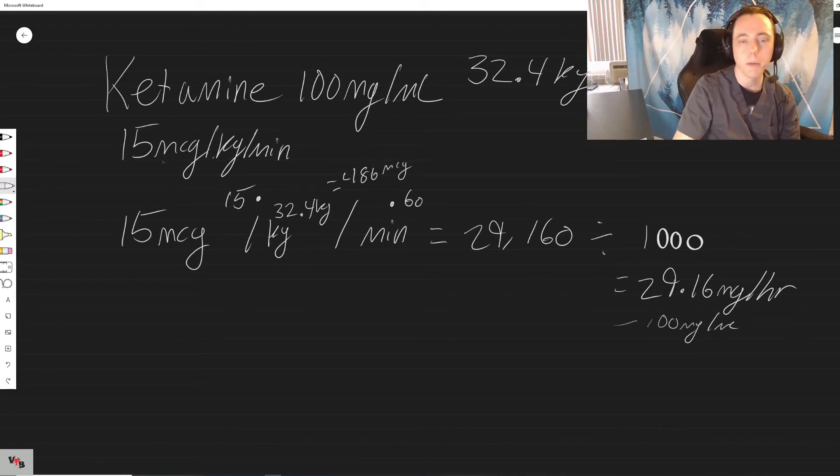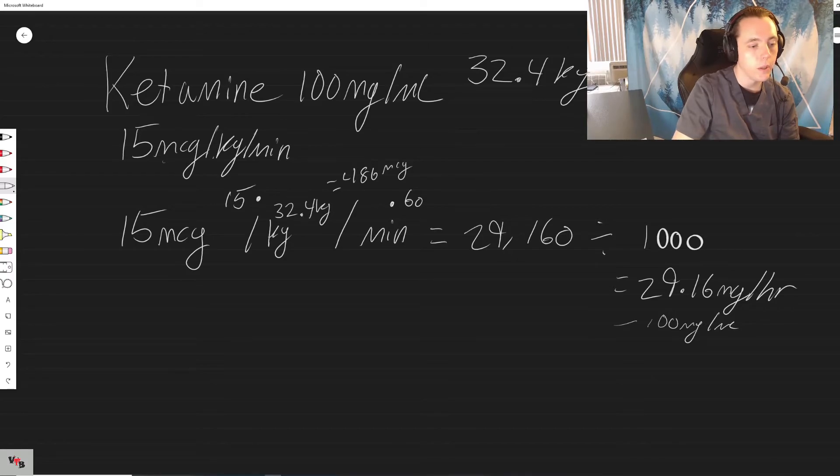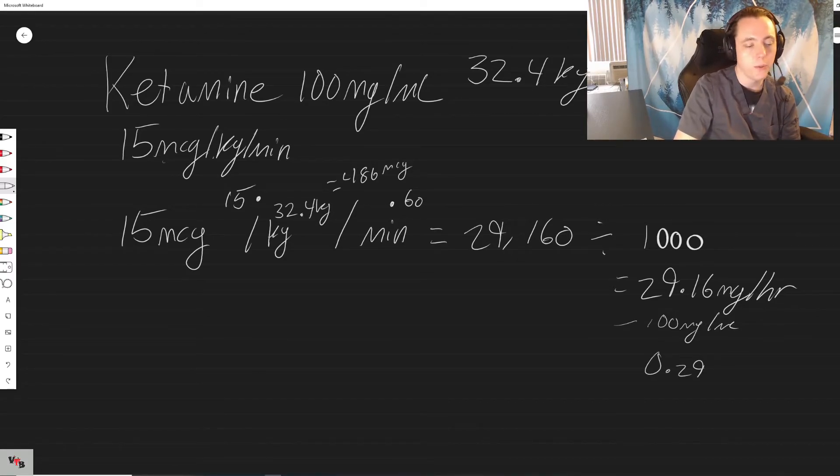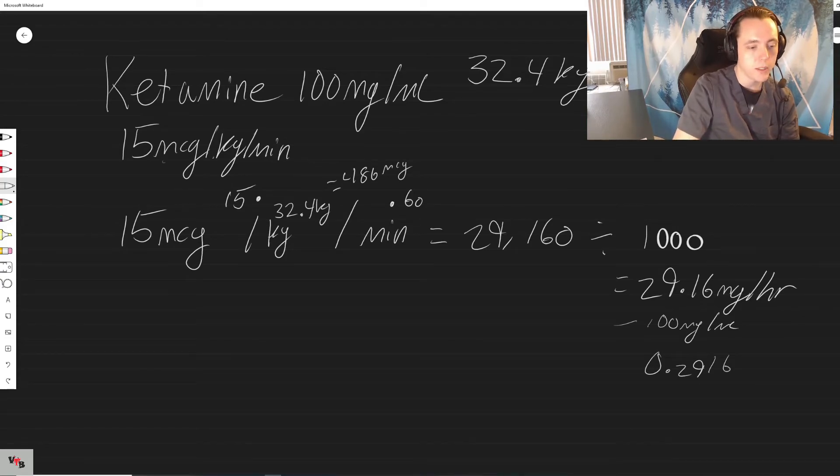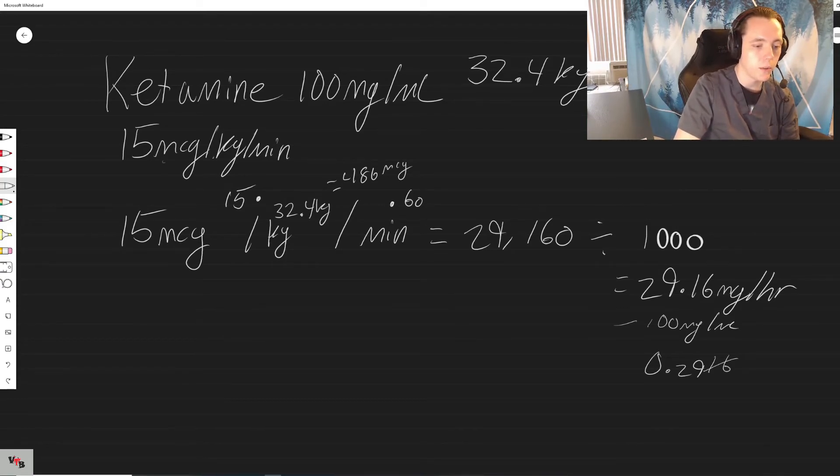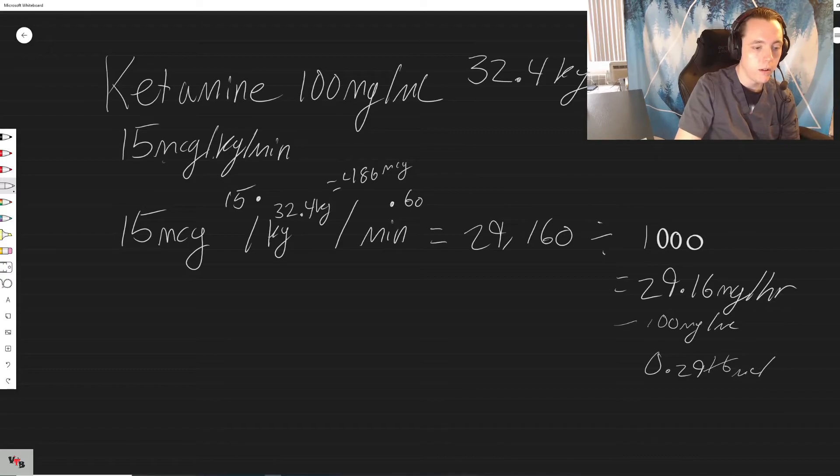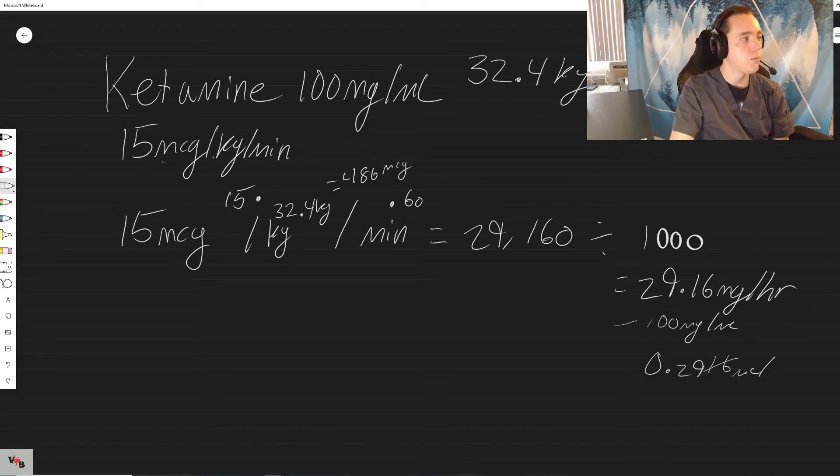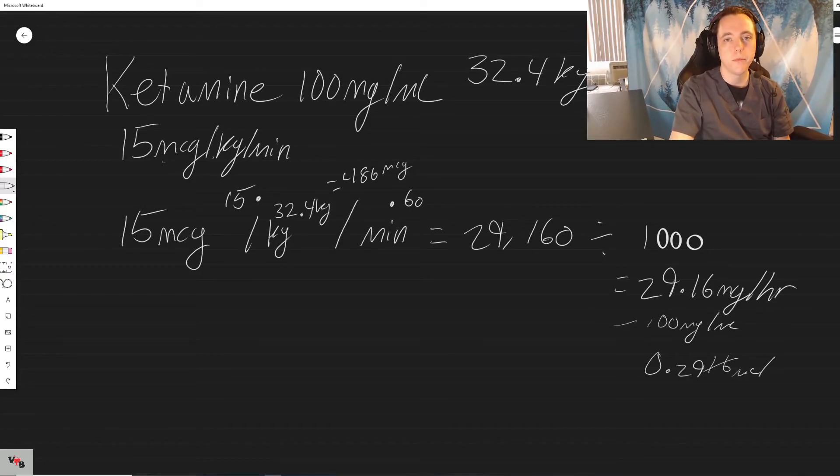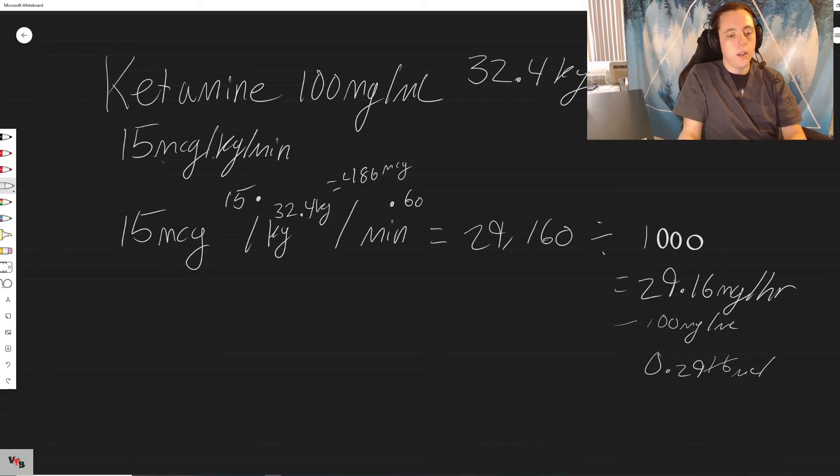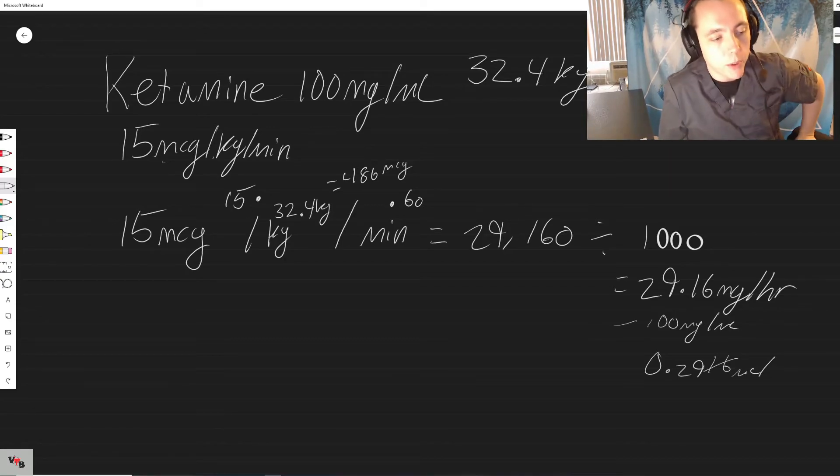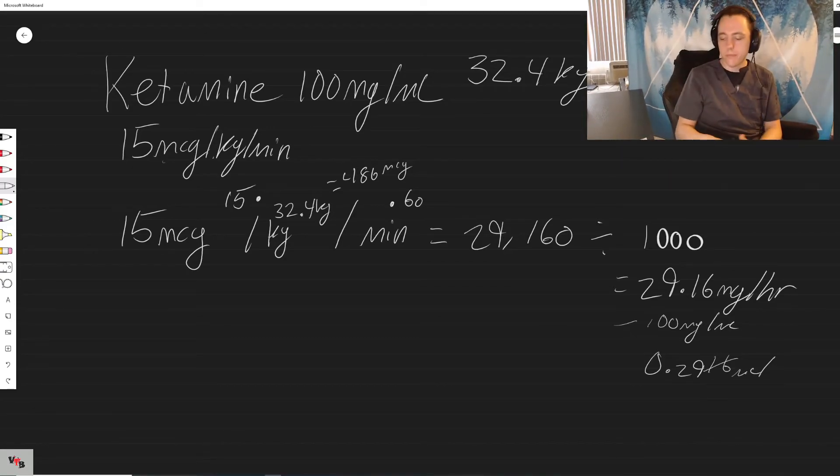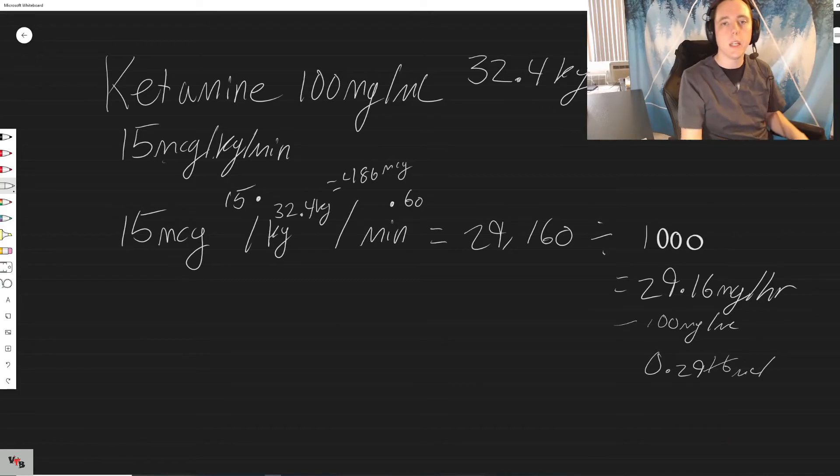Divided by 100 milligrams per mil, 0.29... we'll just say 2916 but we'll just cancel those out. That's it. That's all CRIs are, it's just multiplication and division.